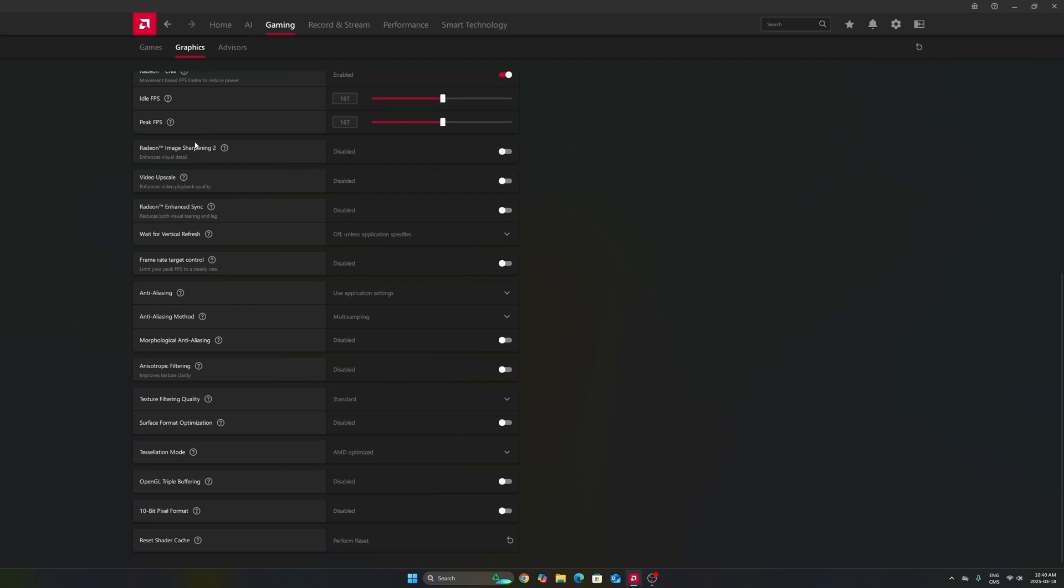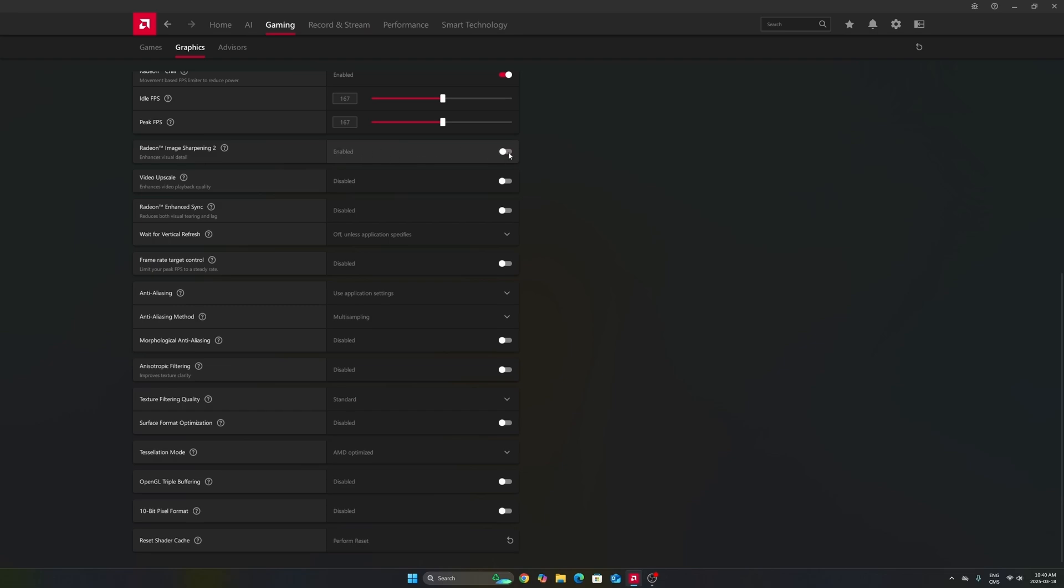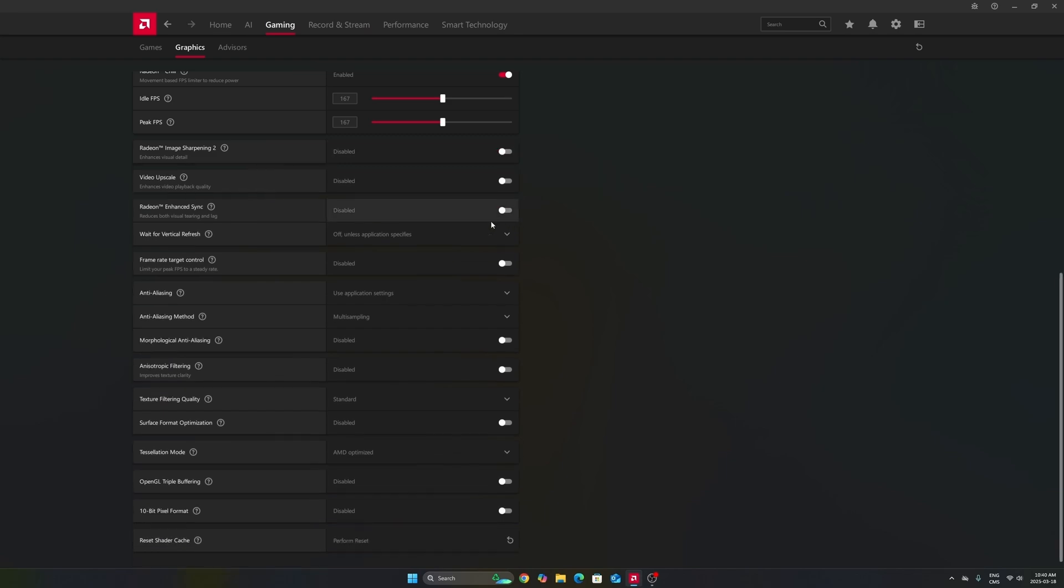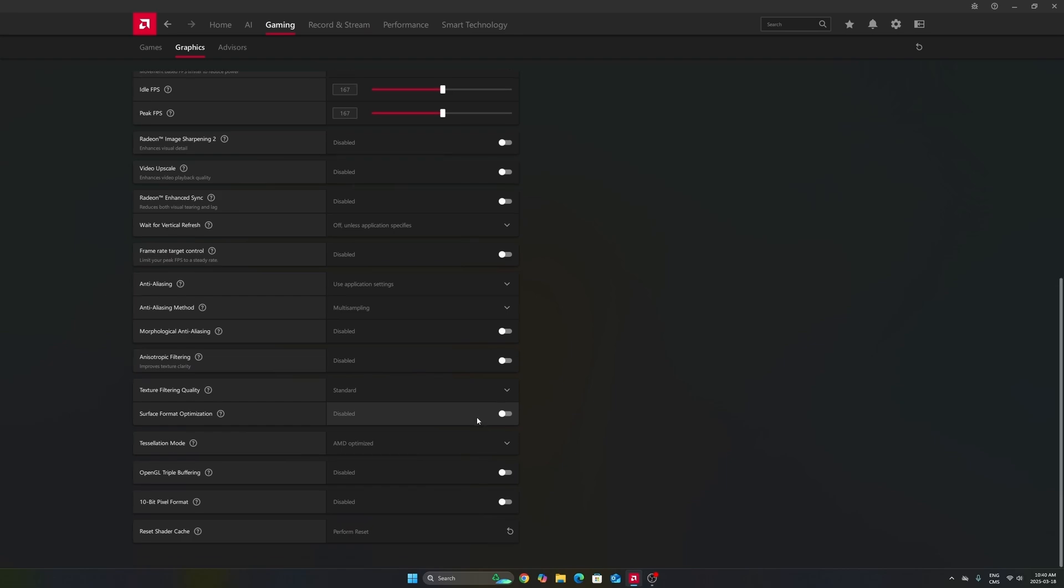Another thing that I want to mention, image sharpening can be nice if you don't have FSR in game or a sharpness slider. So if you're playing an old game or a game that just has TAA and the game is very blurry, activate this and move your slider between 60 to 70% depending on your preference. It will really help to have better image quality.